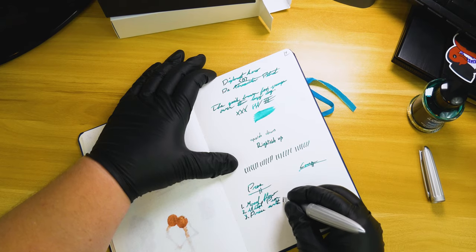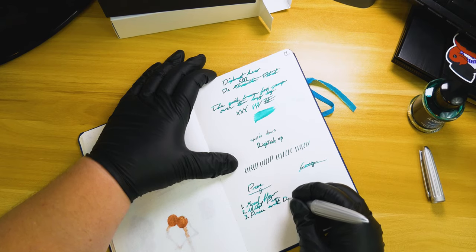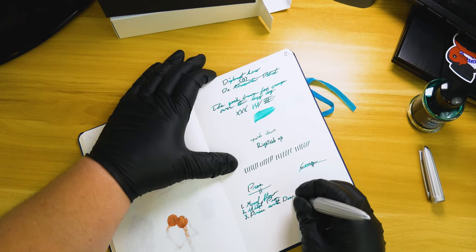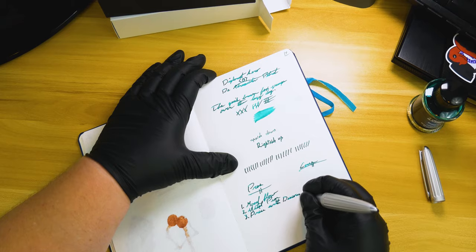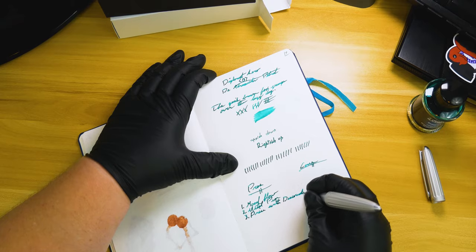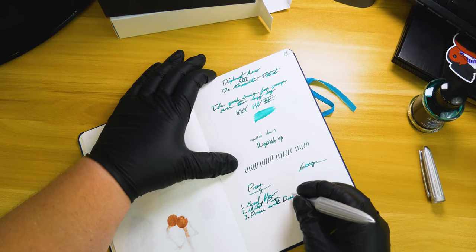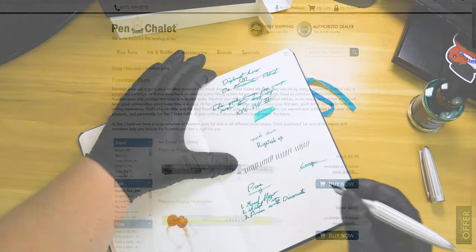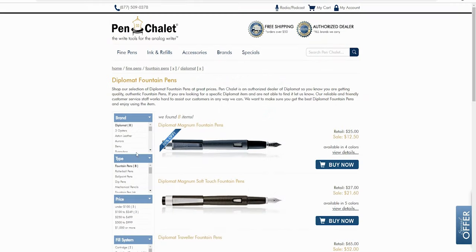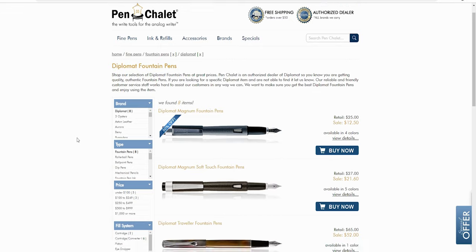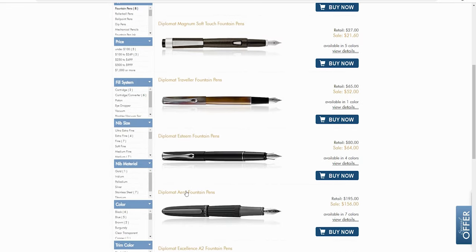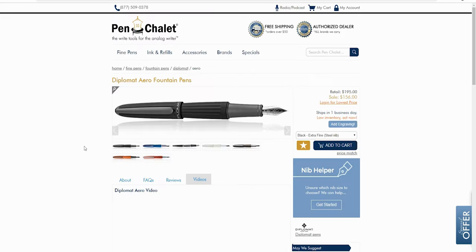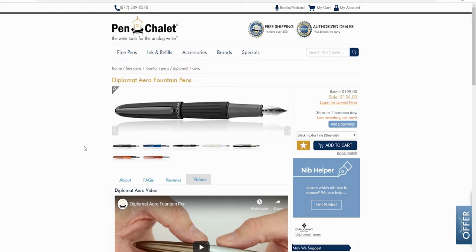The third pro is kind of the price if you get it at discount. So the Diplomat Arrow is normally a $156 pen, and with a discount over at Pen Chalet, you can get it for 10% off.